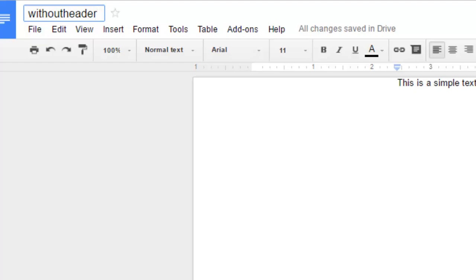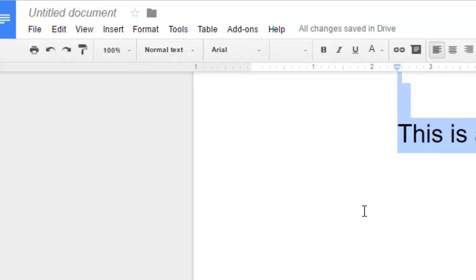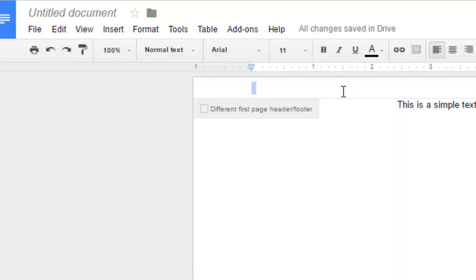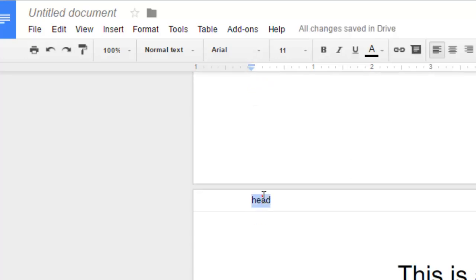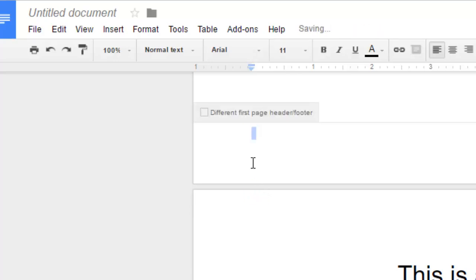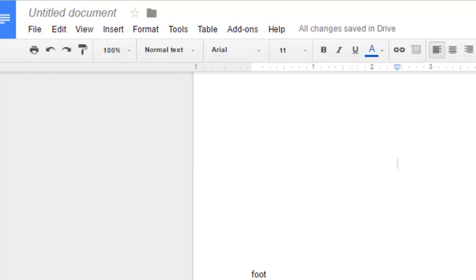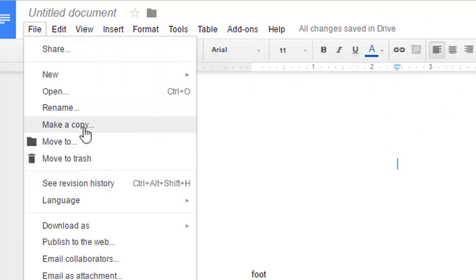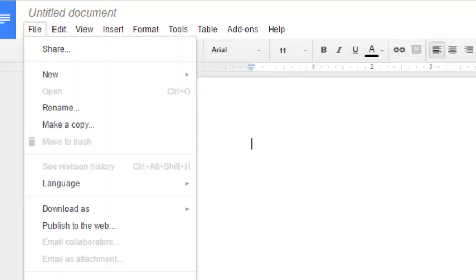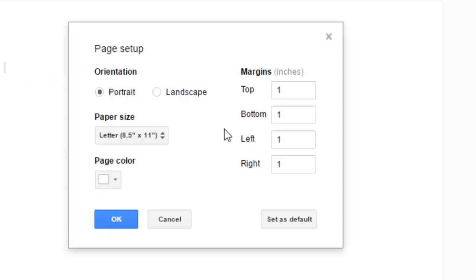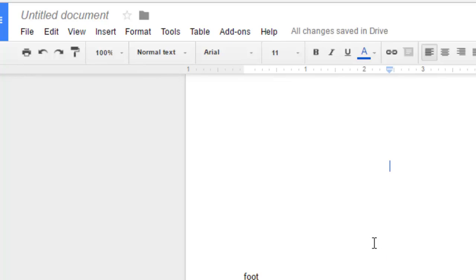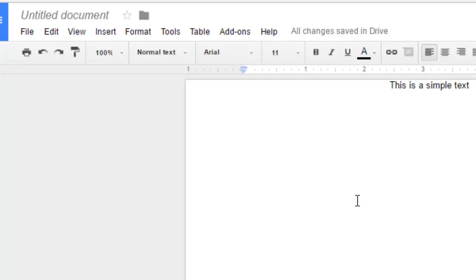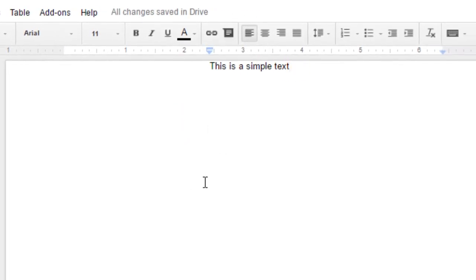Let me explain the steps briefly once again. We have this file with a header and a footer. What you have to do is create a new document, then go to File and Page Setup. There, make sure that the top and bottom margins are 0, then click OK. After that, copy and paste the contents from the original document. When you do that, you will notice that the header is removed completely. That is how you can remove the header and footer in Google Docs.